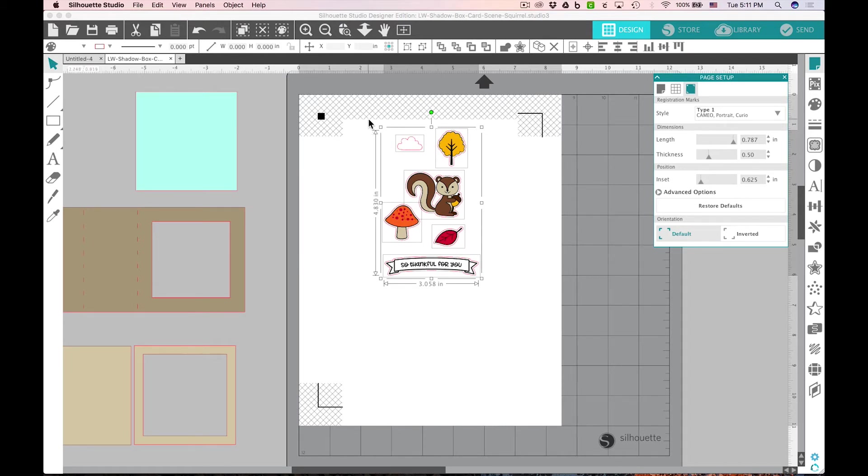Make sure you place all your graphics inside the white area. Don't let them touch any of the gray areas or the registration marks, and make sure you're using white cardstock.